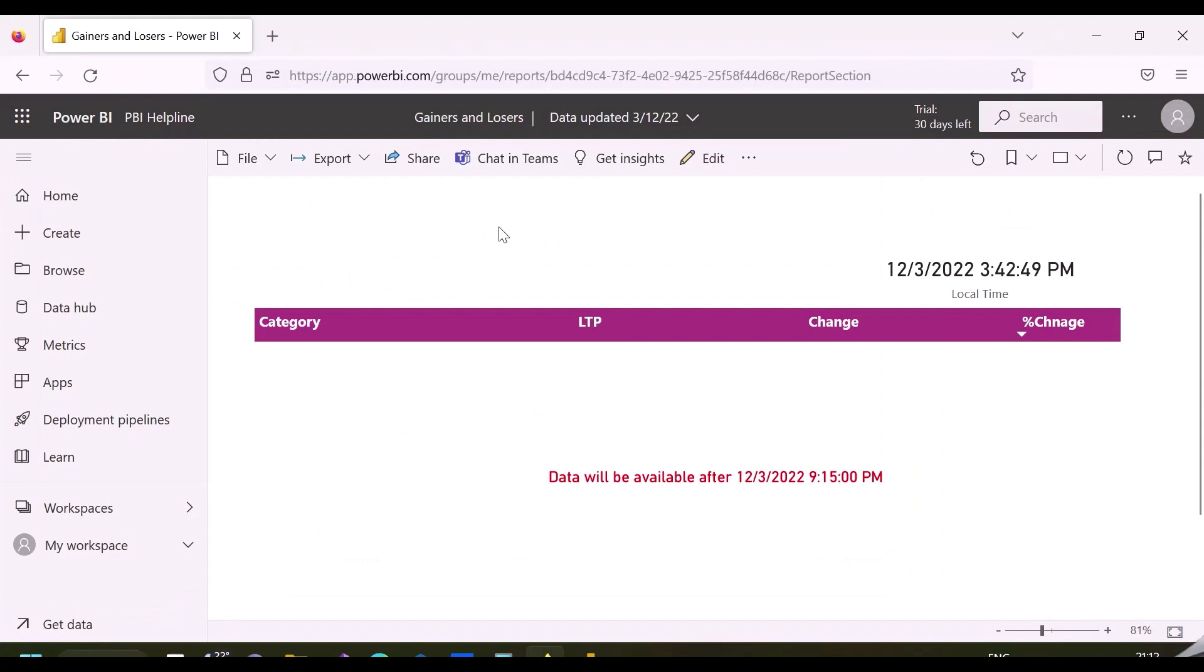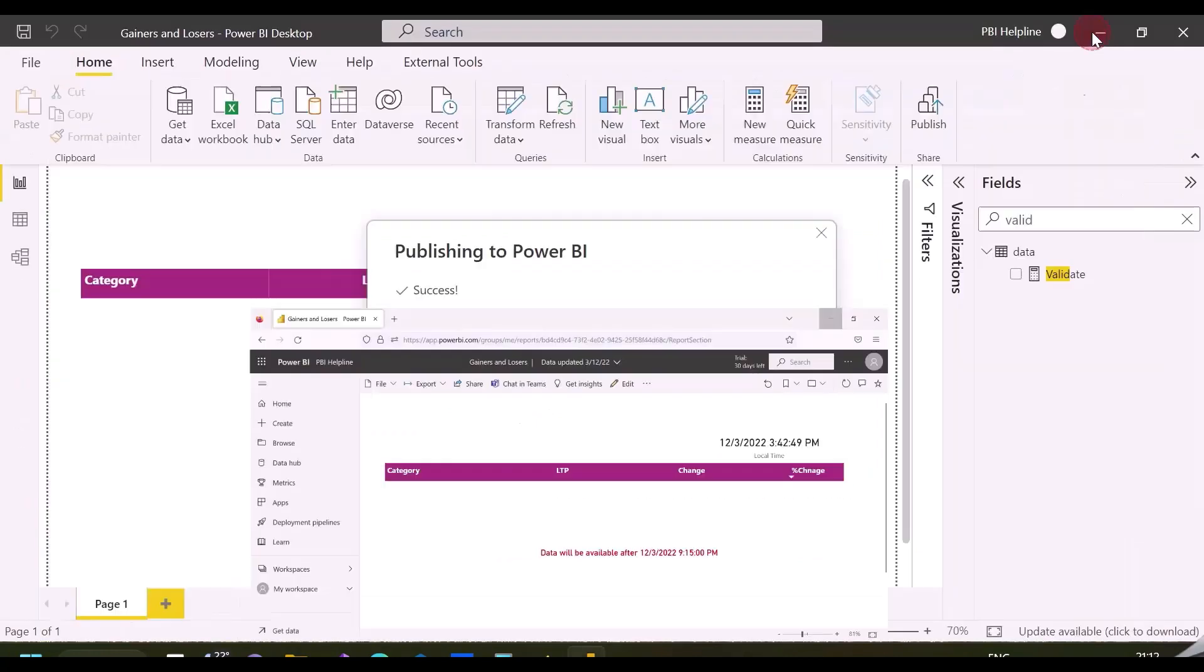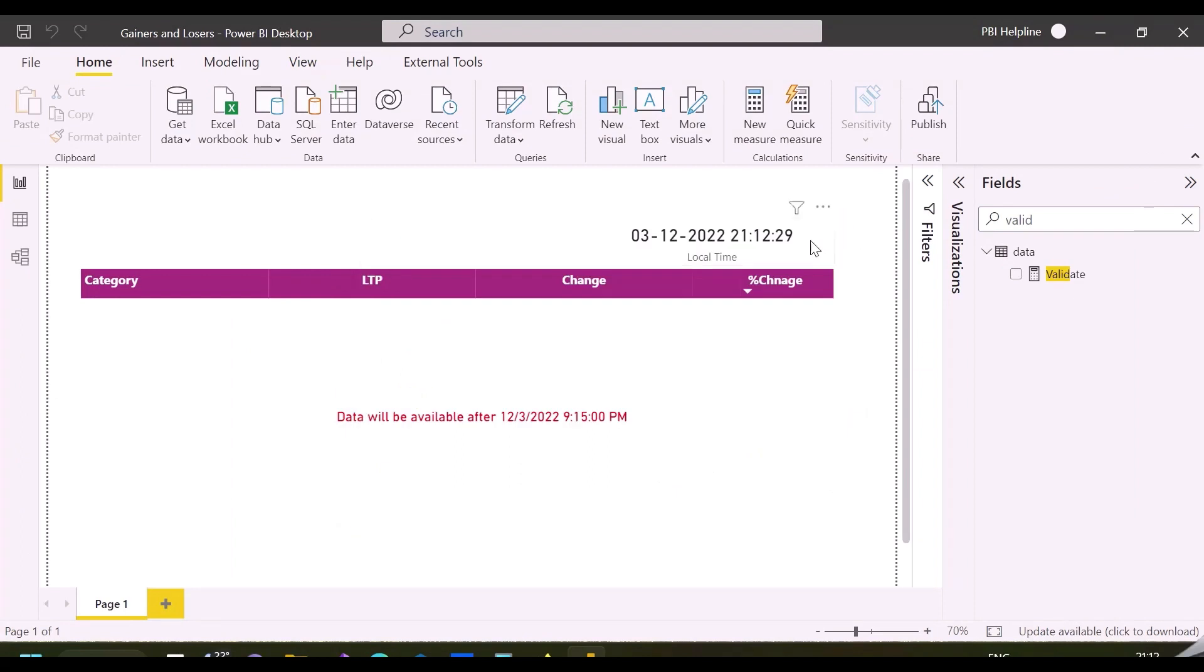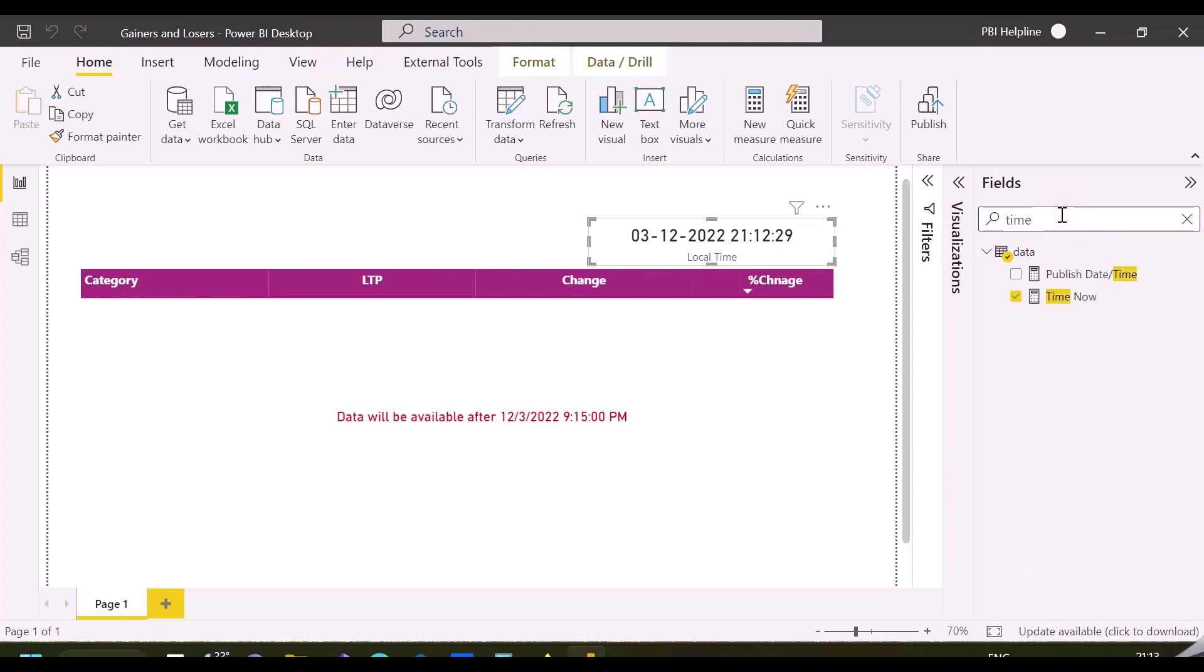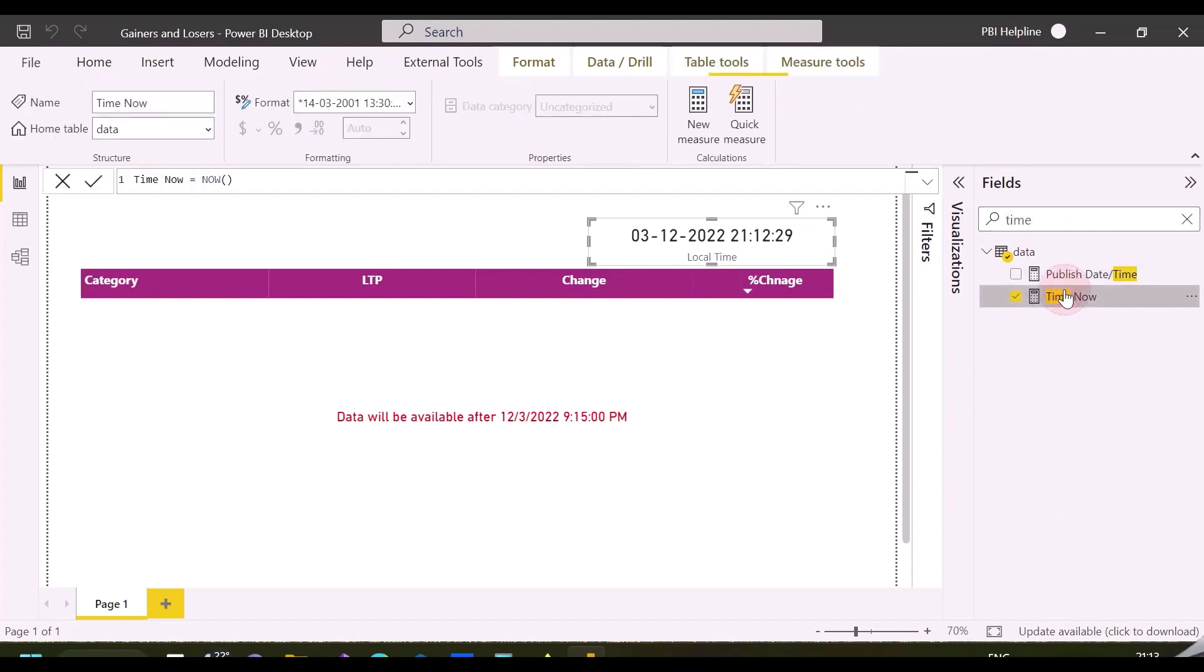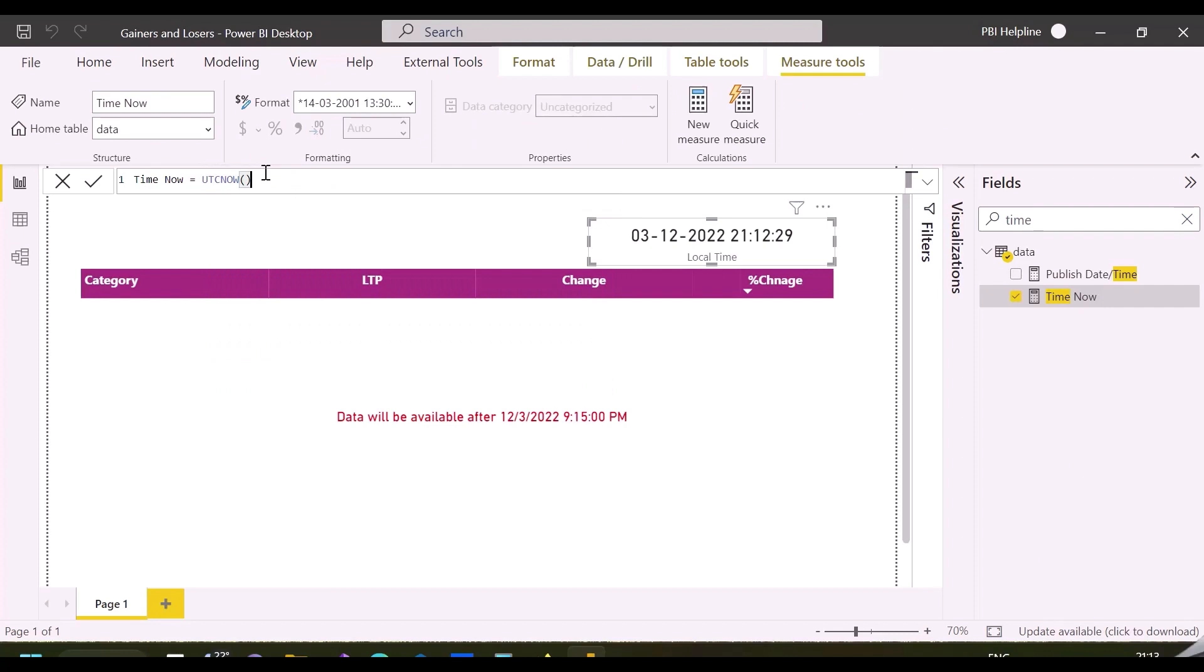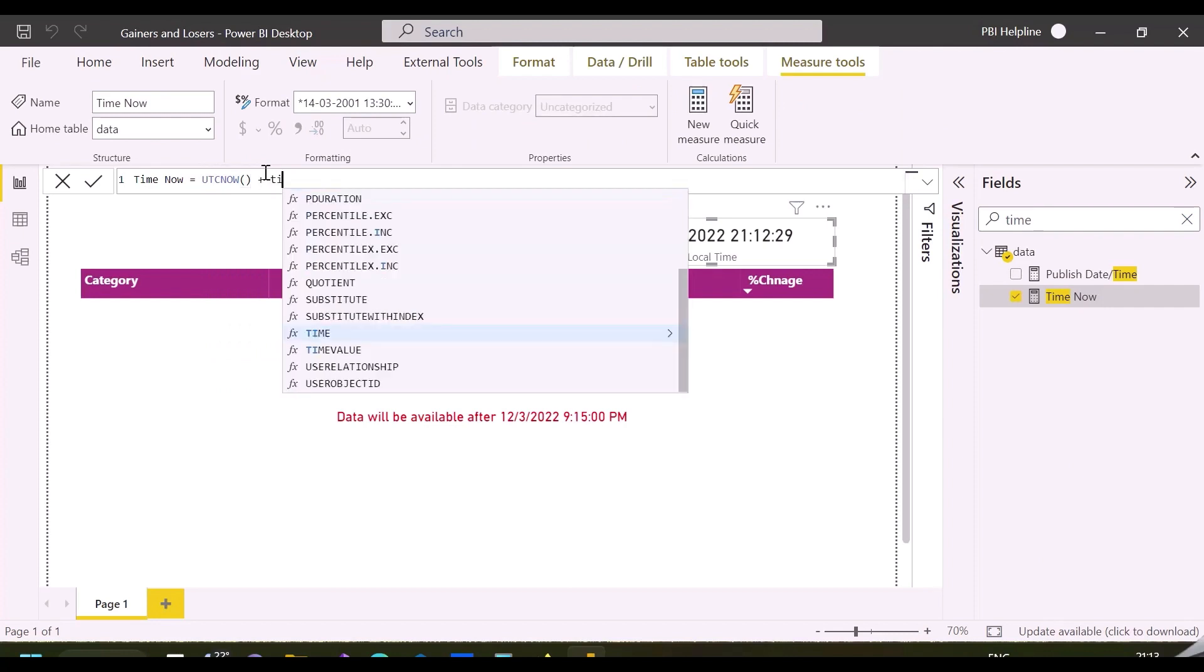When we publish this to service, we see it shows the UTC time there, because in our local current time measure we haven't added the time zone offset value. To correct this, you should use UTC time plus time zone offset value in your current time measure, so that your report in desktop and service both will be in sync.